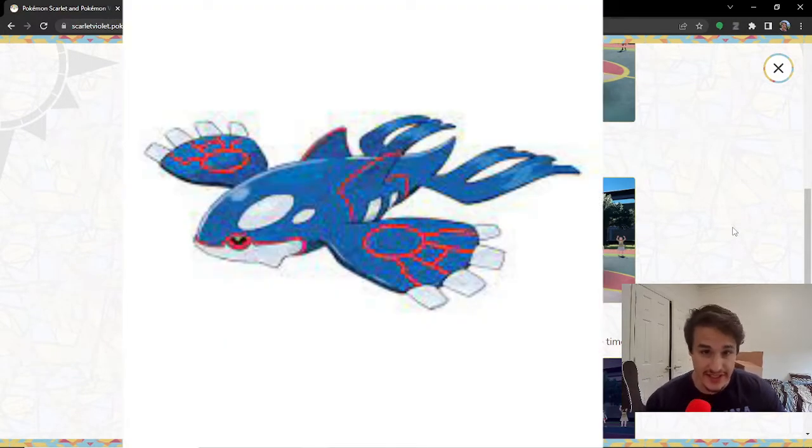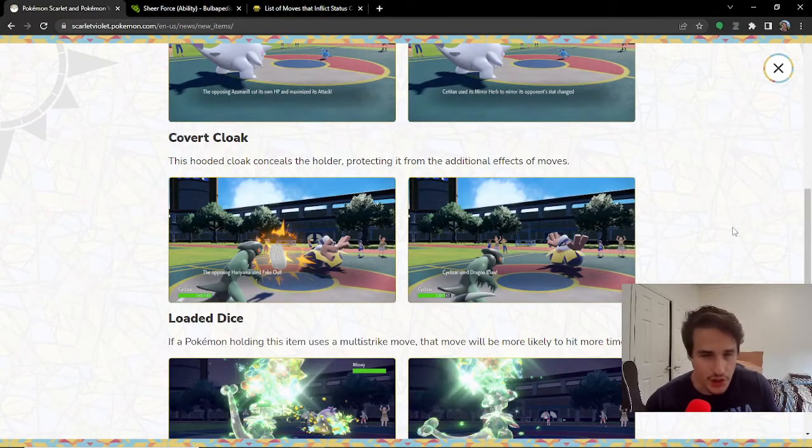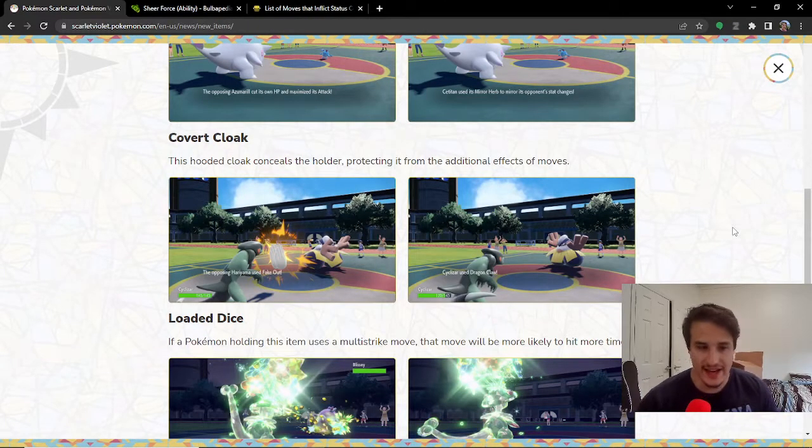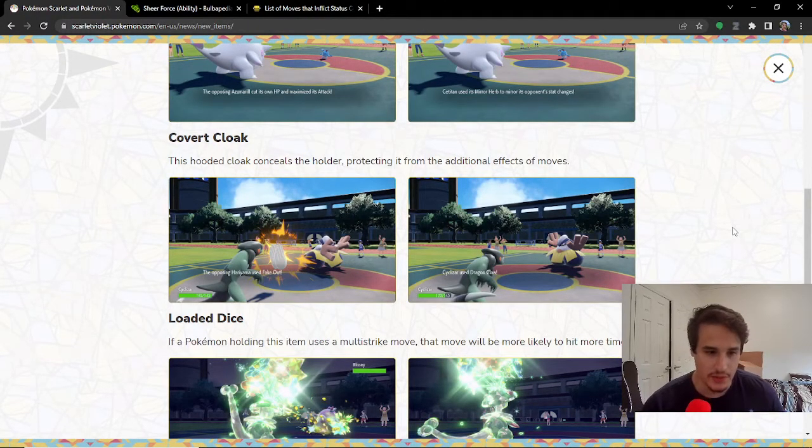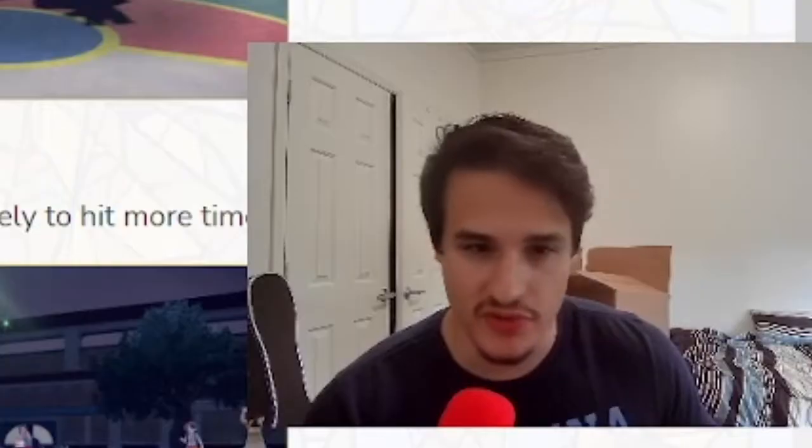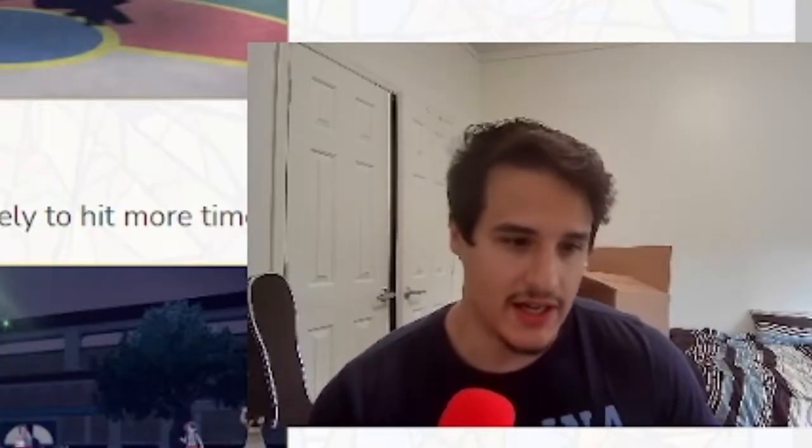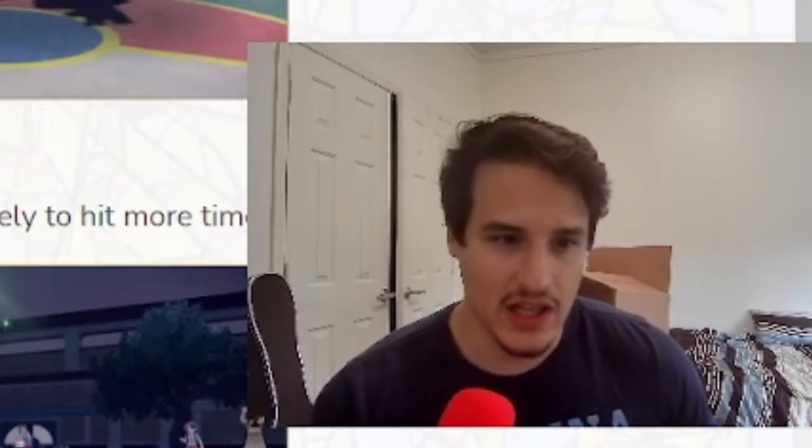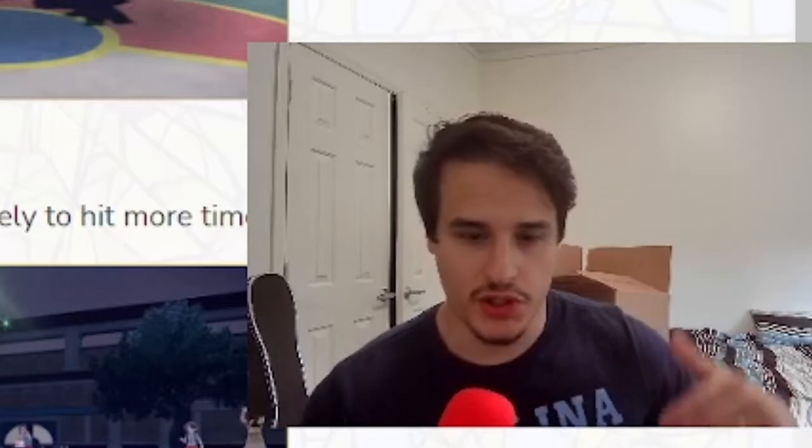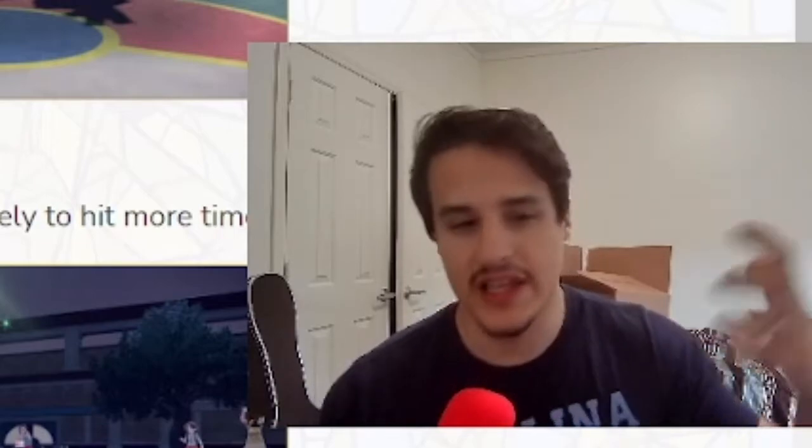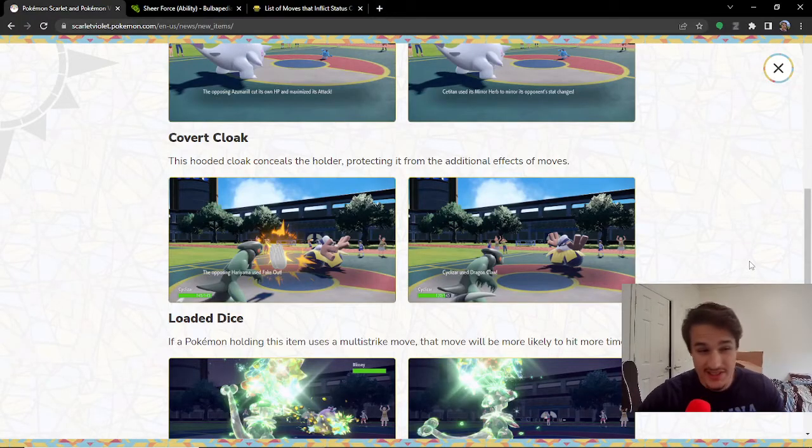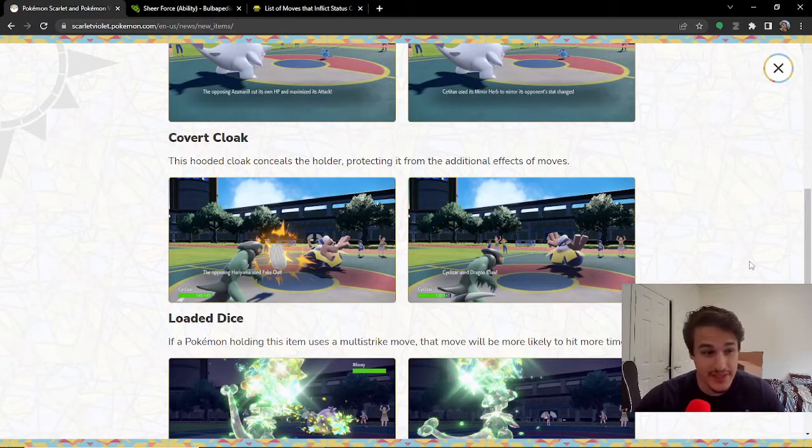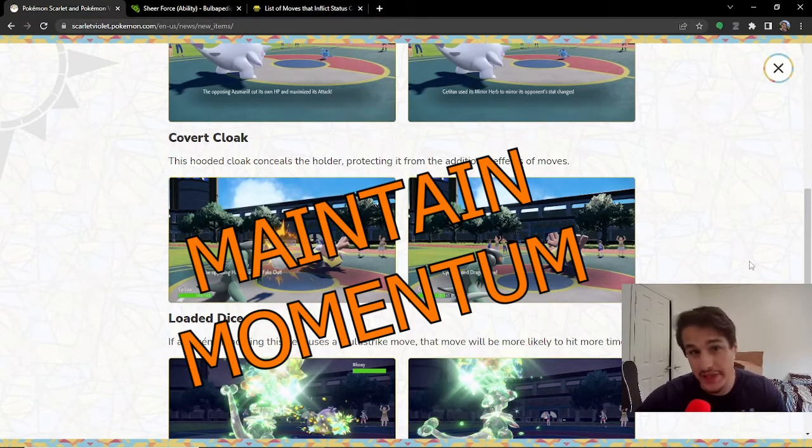you know, if Kyogre's in this game in the VGC format, if I put Covert Cloak on it and I somehow get Tailwind up, you can't Fake Out me to prevent me from sweeping your team. It makes it a lot harder to use the secondary effects to gain the upper hand. In other words, this item is a really sneaky way to maintain momentum.